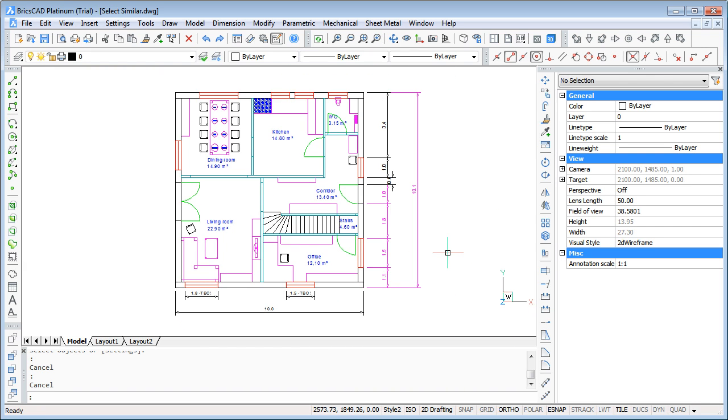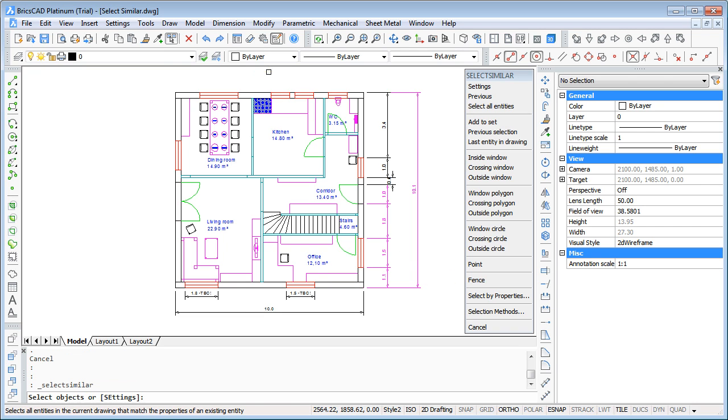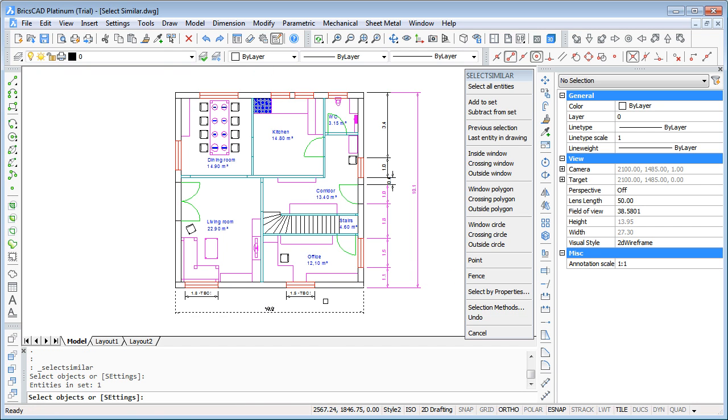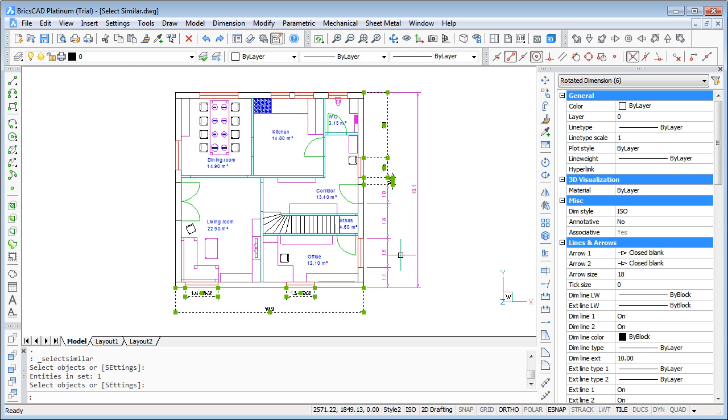You can use SelectSimilar also for dimensions. You see at the bottom side I have some dimensions and also at the right hand side. So go to SelectSimilar, click on one dimension here, enter and you see not all dimensions are selected because this one in Magenta are on a different layer. So how we can manage this?